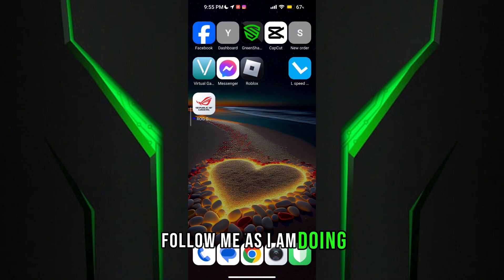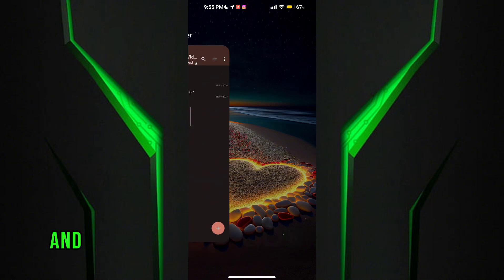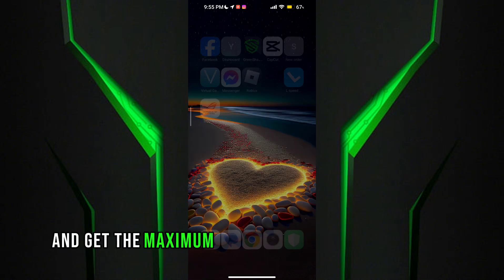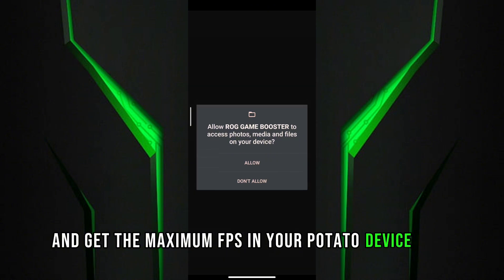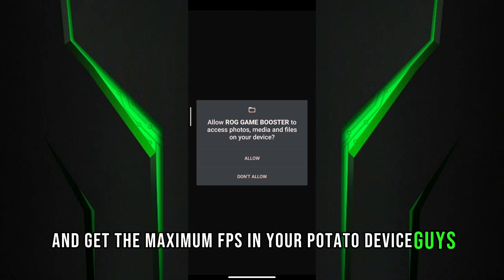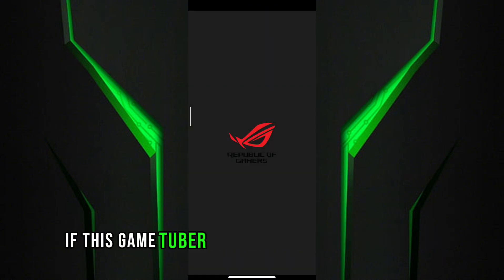To get maximum performance and FPS, follow me as I am doing. And get the maximum FPS in your potato device.